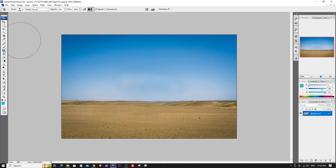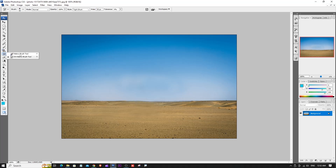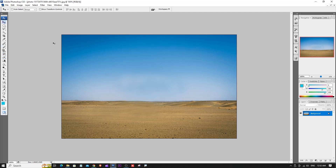This is the Pattern Stamp Tool covered along with the Clone Stamp Tool. In the next video, we will explain the History Brush Tool and Art History Brush Tool, which are also very important tools. So please like this video and subscribe to our channel. Thanks for watching, friends.